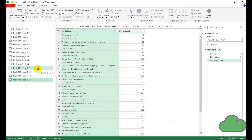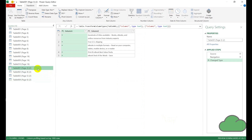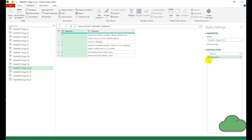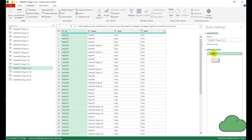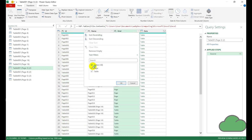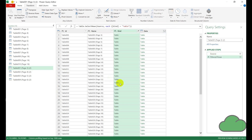We can go to anyone, but if we select the first one, the trick is to remove the last two steps so we've got only the source remaining. Now we have a list of all the tables and pages in that PDF document.